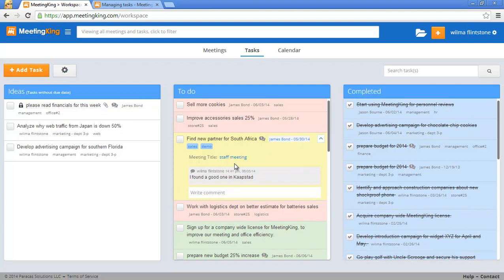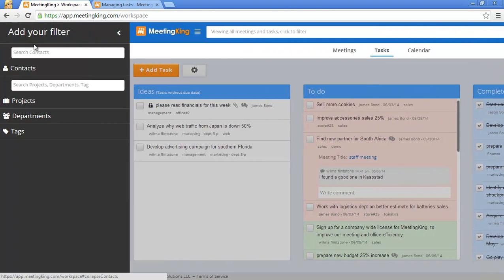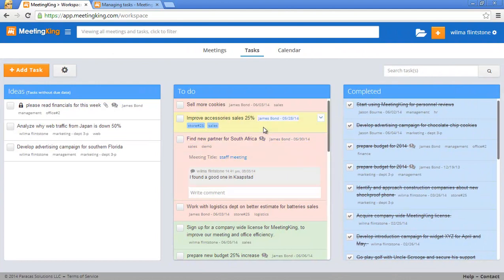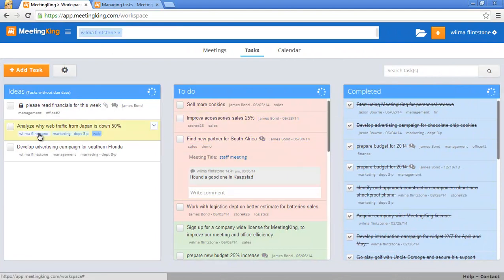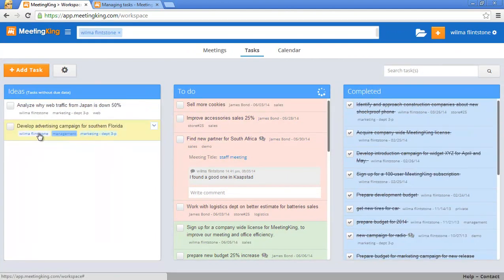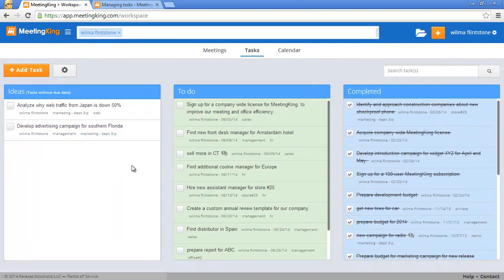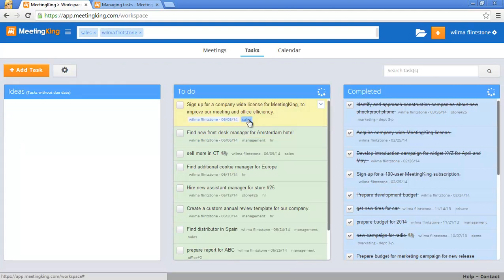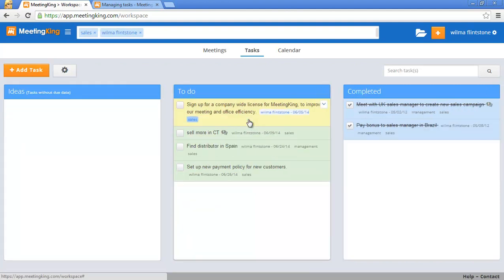Now if you want to know all the tasks that a person has to do, you can add name to the filter here. You can do that by expanding the filter on the left or, and that's a lot easier, by simply clicking the person's name under a task. So now I have all the tasks for Wilma, and if you have a lot of tasks you may want to narrow it down to the project, the department, or tag. I can simply do that by clicking on the tag that I have here. So now I have all the sales tasks that Wilma has to do.